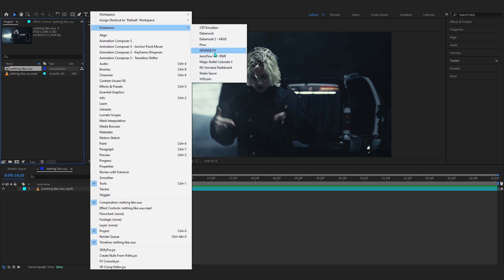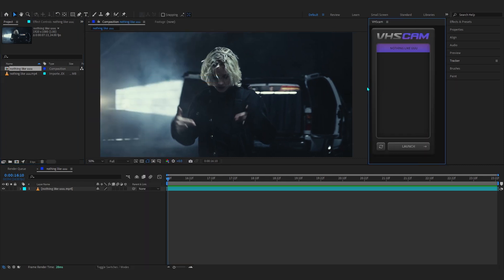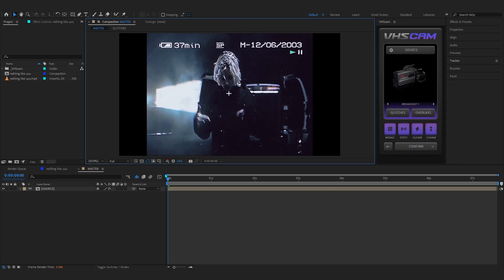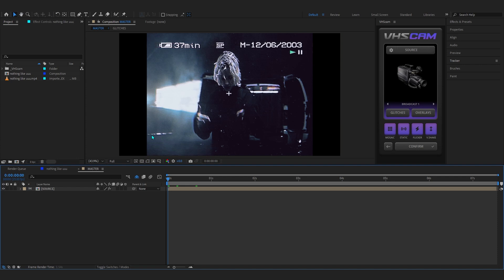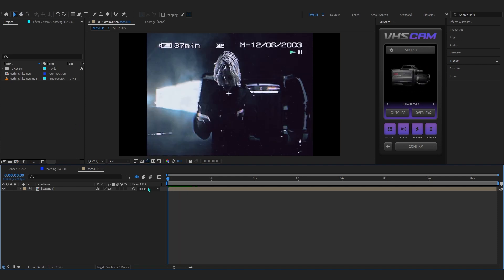If you don't see the plugin, just go to Window, then Extensions, and find VHS Cam right there. You can pull it out from there. You can select your composition — I'm going to select mine here. If you don't see it, just reload and hit Launch, and it will take you into this new panel with VHS Cam applied throughout the composition.